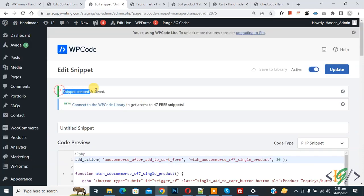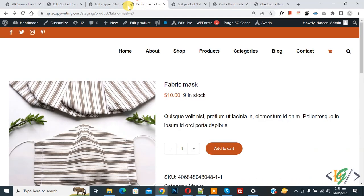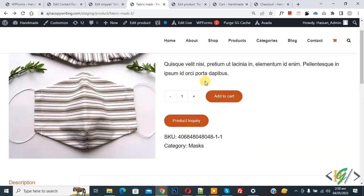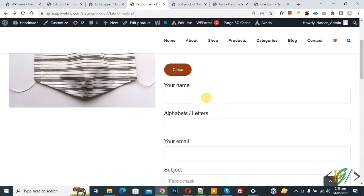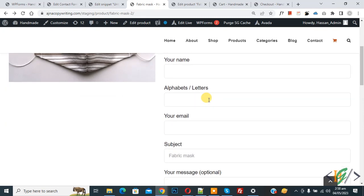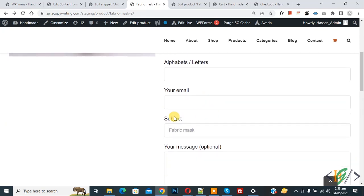Go to single product page and refresh the page. Now scroll down, you see Product Inquiry button. So click on it and then you see our contact form. Now you see subject, our product name in it.